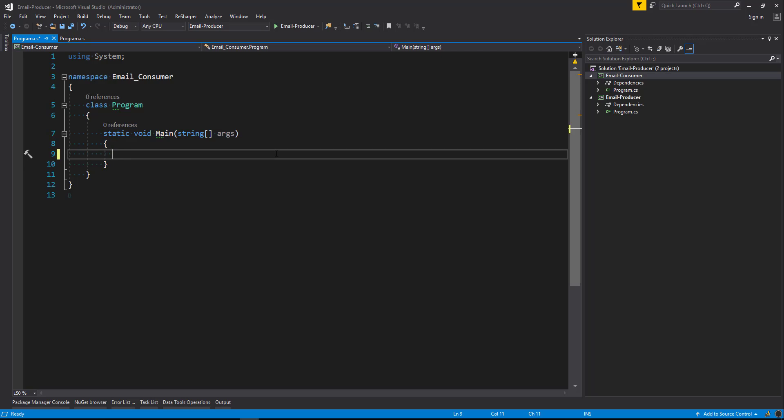So what we're going to do is we're going to set up our Amazon SQS client again. We're then going to get the queue URL, receive messages from our SQS queue, and then delete the message. First things first, we're going to install the Amazon SQS client.